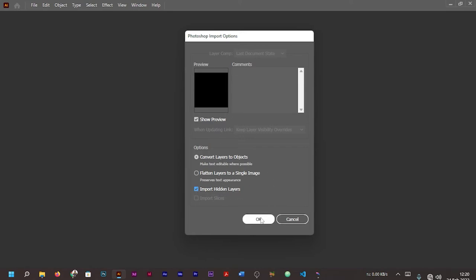You can actually make your text editable, and also choose 'Import Hidden Layers'. Then go ahead and press OK and wait for the Illustrator to perform its magic.